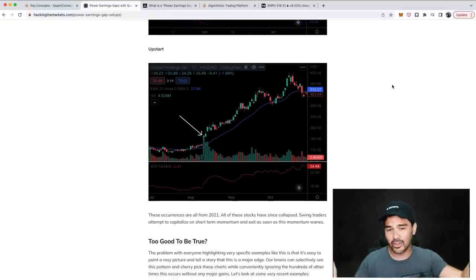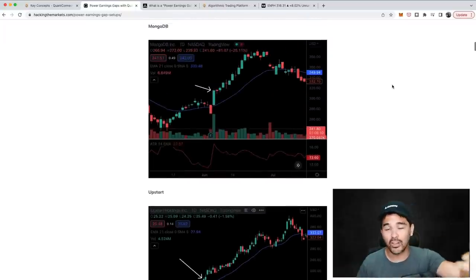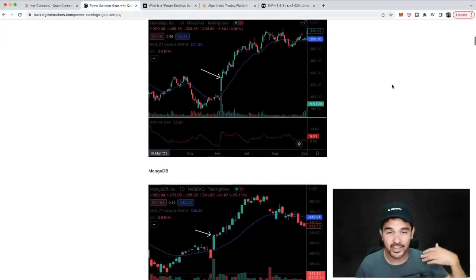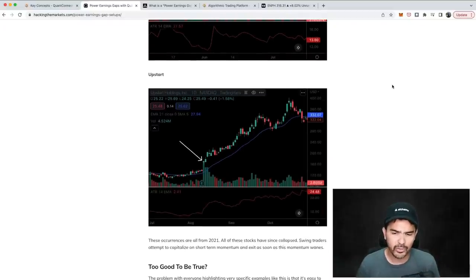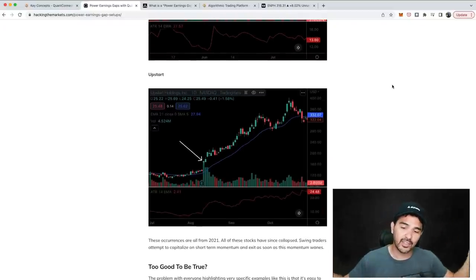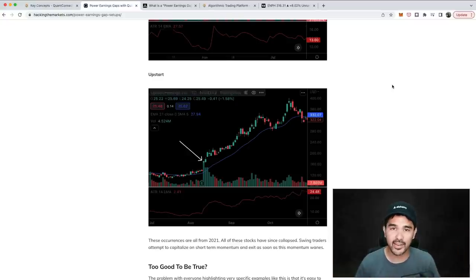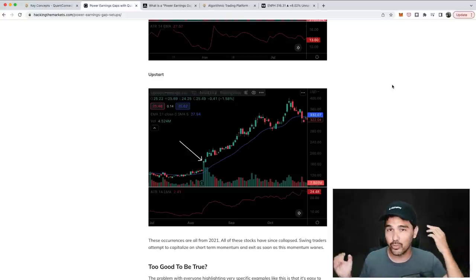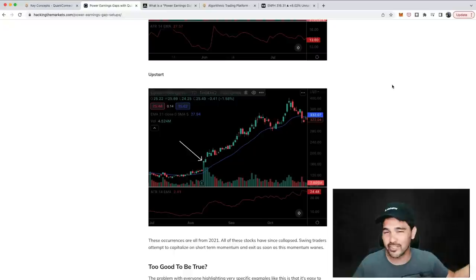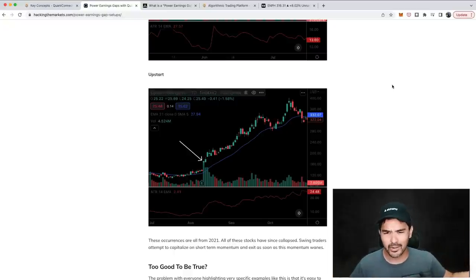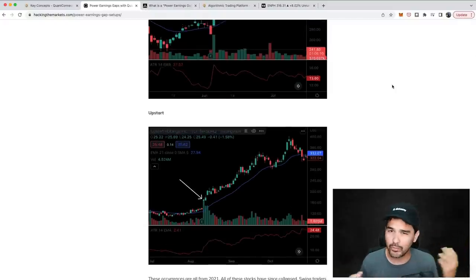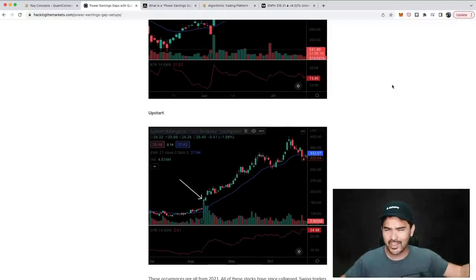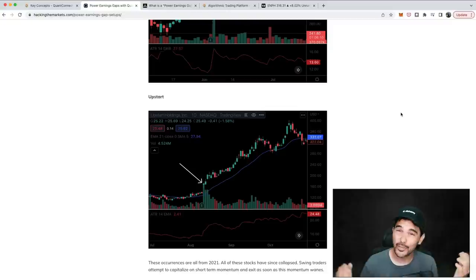You might be saying those things all occurred in 2021 and all these stocks have since collapsed — and you'd be correct. These are all growth stocks that everyone was piling into, but this is a strategy used by swing traders. These types of traders try to capitalize on short-term momentum and exit when that momentum wanes. They're interested in holding a position for a few weeks to a few months, making some money, and getting out.